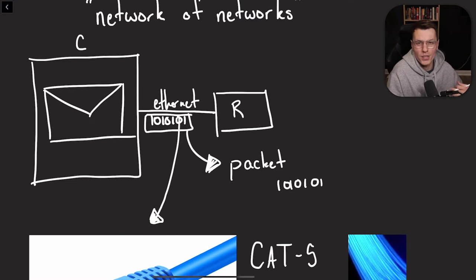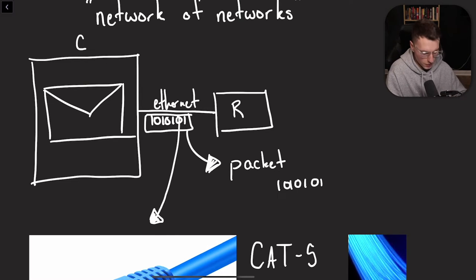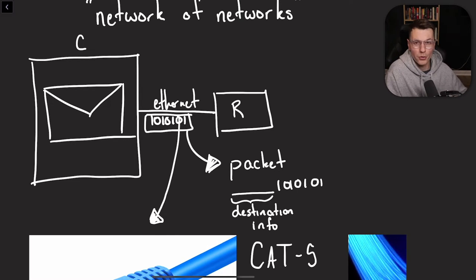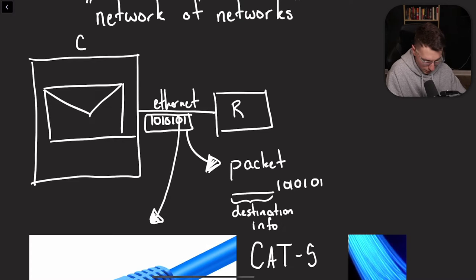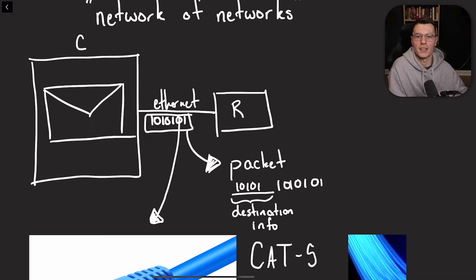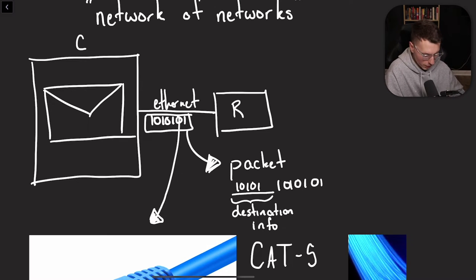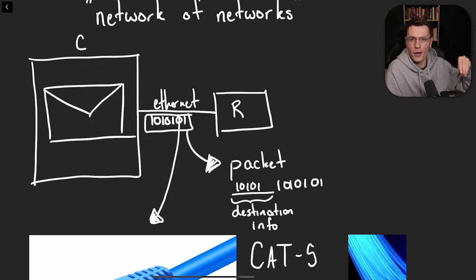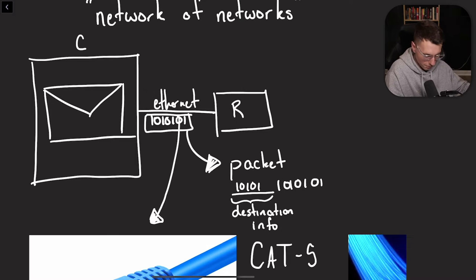A packet is just a special word for some more ones and zeros, but the special thing it has, it has some destination information at the beginning. This is also going to be ones and zeros, so that the pulses can actually transmit this information. But it tells basically where this piece of information needs to go.